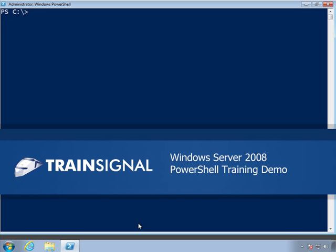Hello, this is Jeff Hicks, and this is a demo for my Windows Server 2008 PowerShell training course. I hope you enjoy it.